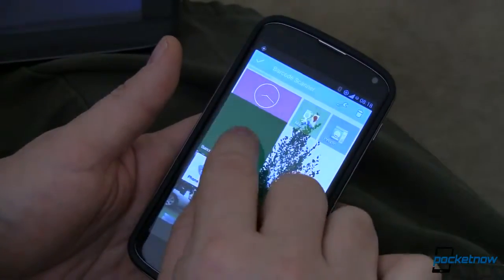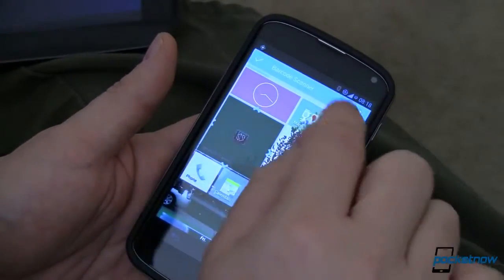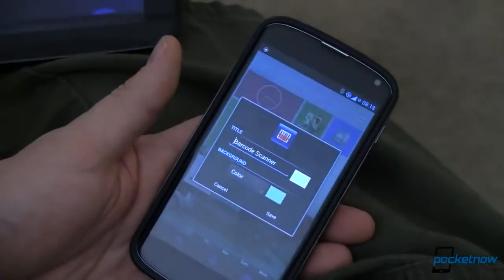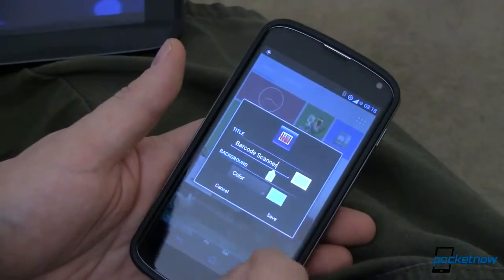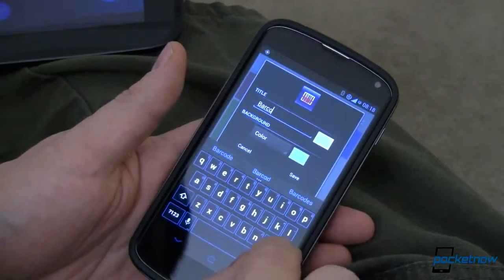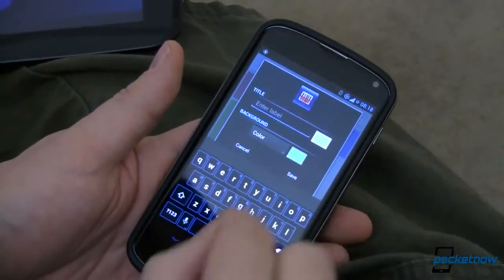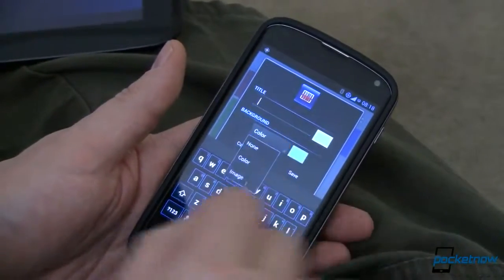I can move it by long pressing and moving it around. I can tap the wrench icon to go in and change the name. If I don't want this to be "barcode scanner," if I just want it to be nothing, I can put a space in there.